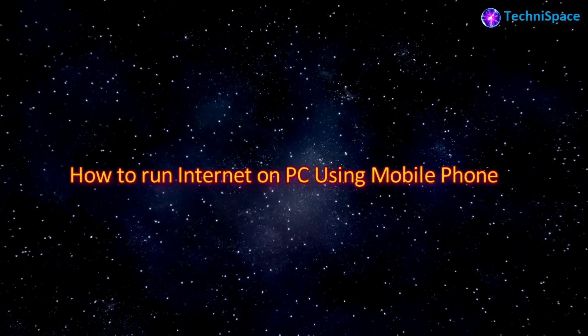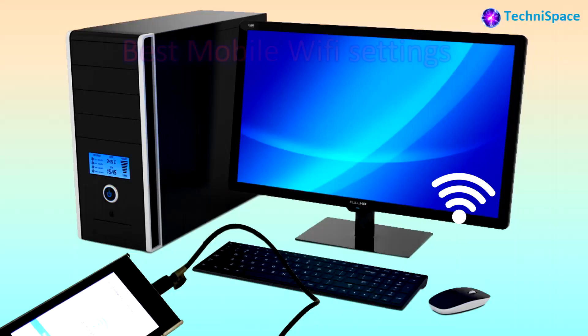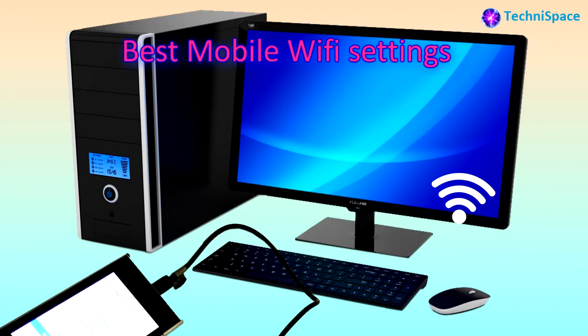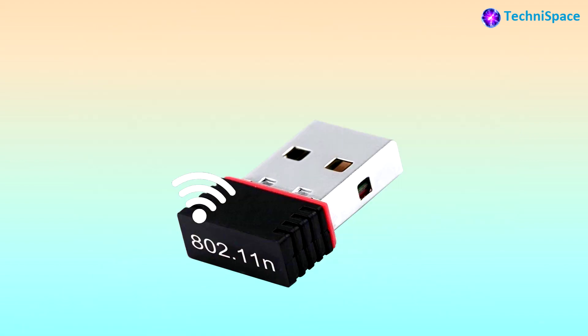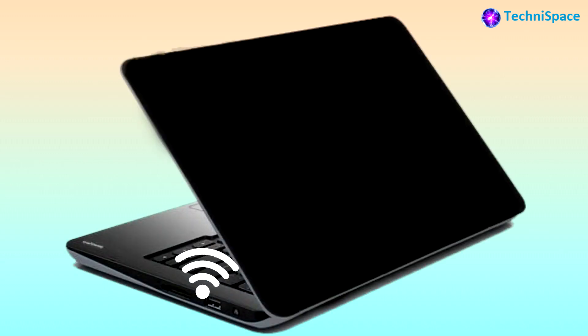In today's video, you'll find out how you can run internet on PC using your mobile phone. This could be useful if your PC does not have a Wi-Fi receiver or adapter. Except for laptops, PCs mostly come with ethernet.